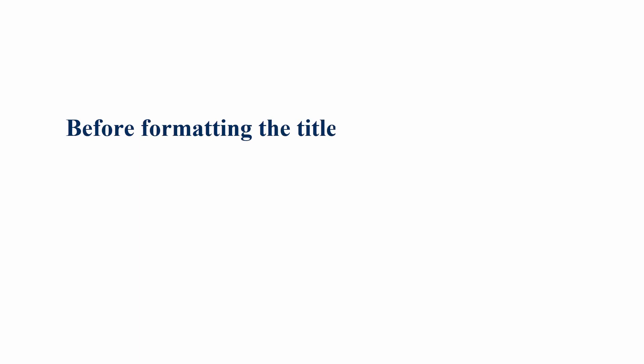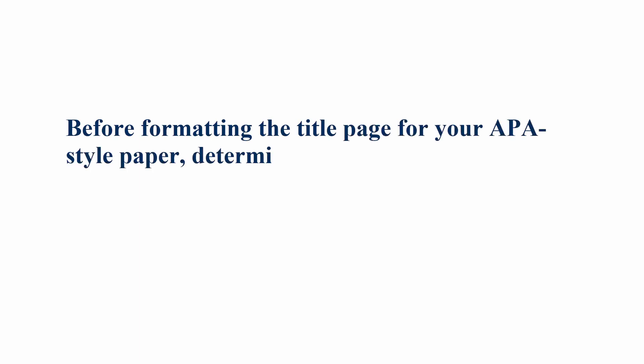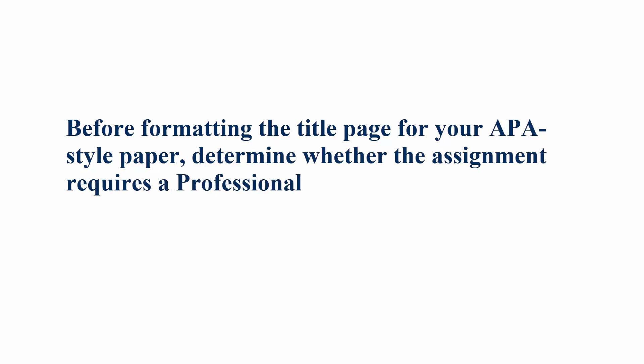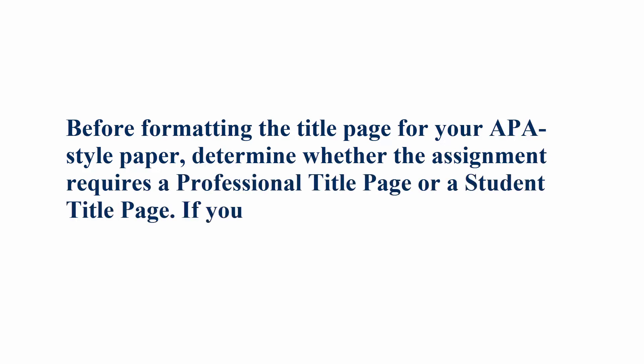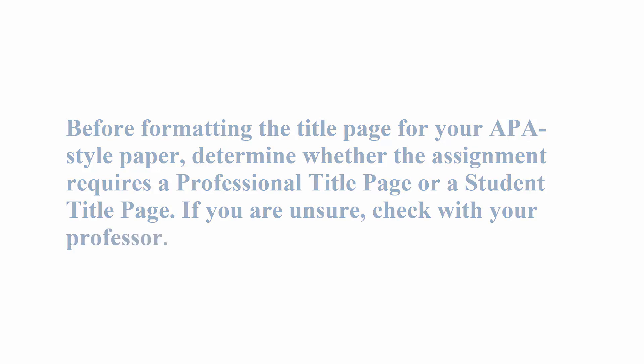Before formatting the title page for your APA Style Paper, determine whether the assignment requires a professional title page or a student title page. If you are unsure, check with your professor.